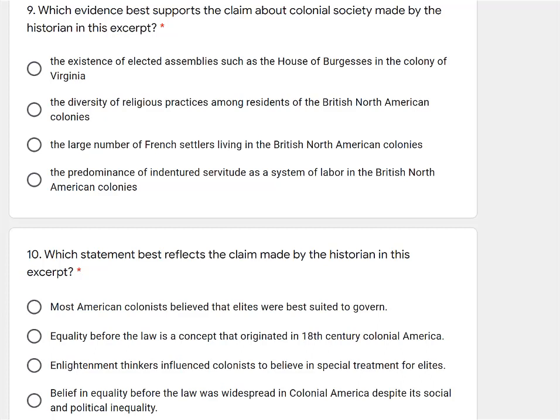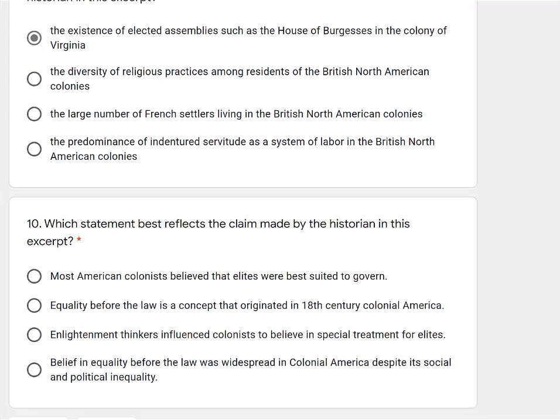Now let's go back to question 9: which evidence best supports the claim about colonial society made by the historian? First: the existence of elected assemblies, such as the House of Burgesses, in the colony of Virginia — that sounds viable, because they were talking about assemblies. Next: the diversity of religious practices — they didn't really say much about religion, so eliminate that. Third: the large number of French settlers — they never mention the French. And last: the predominance of indentured servitude as a system of labor — they didn't talk about labor either. Pretty easy now that I've analyzed all the options — they're talking about elected assemblies in the document and mentioning elected assemblies in that option.